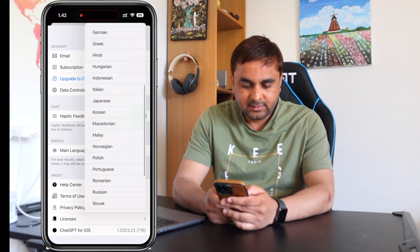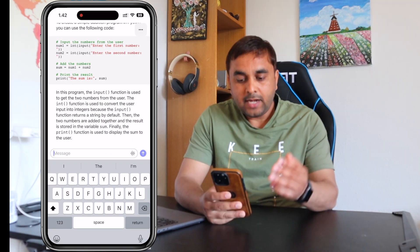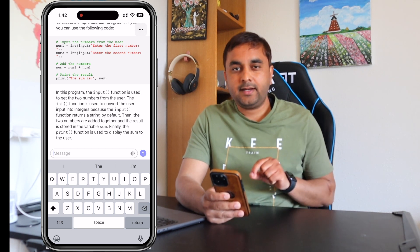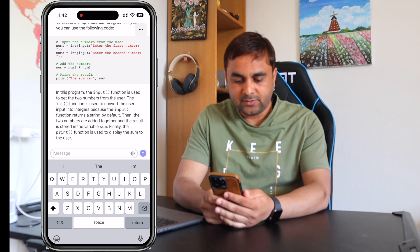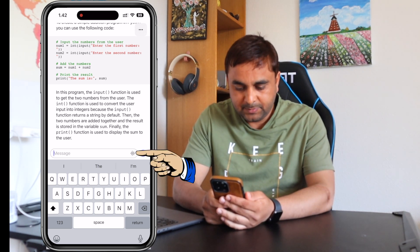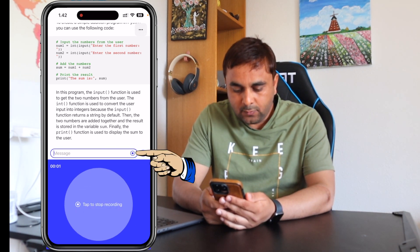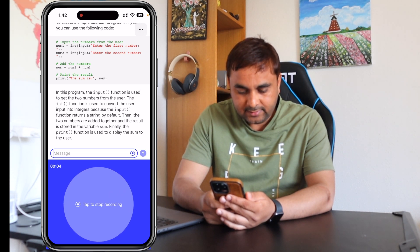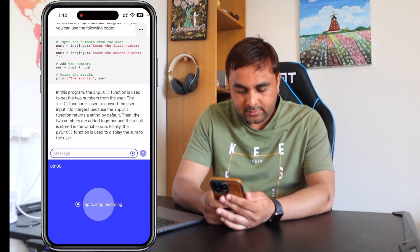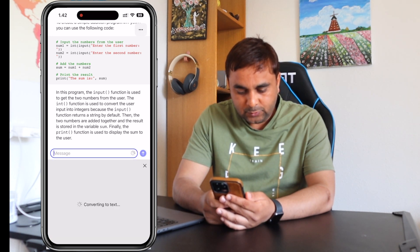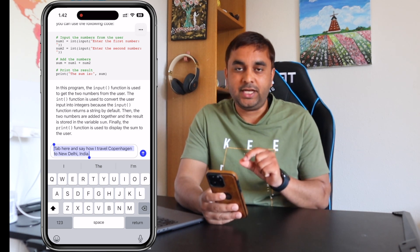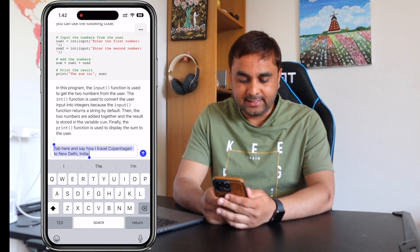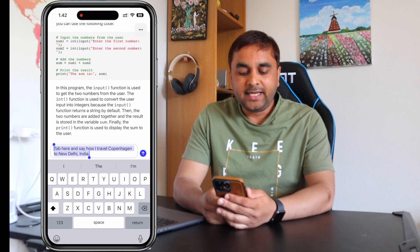Some main language options are also available here. Close the settings. One more interesting feature: a voice recognition system is also available. You just simply tap here and say, for example, 'How do I travel from Copenhagen to New Delhi, India?' Tap to stop, and it converts speech to text format. That feature is really interesting.